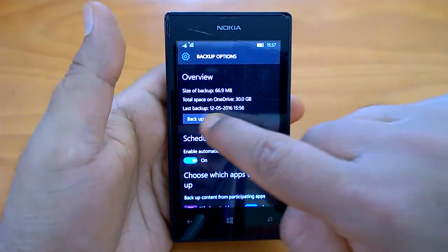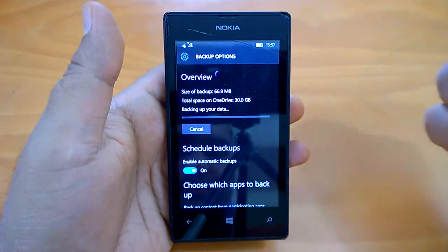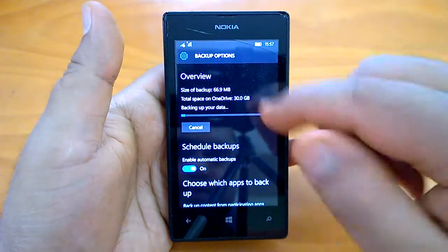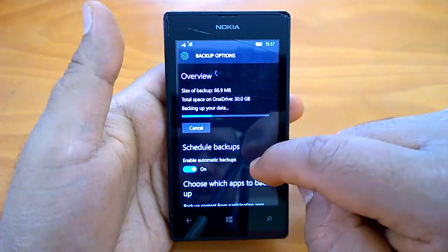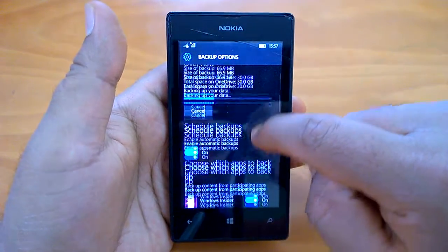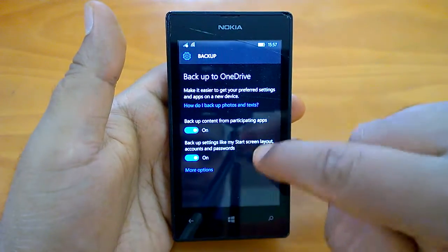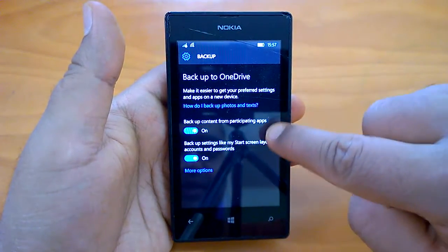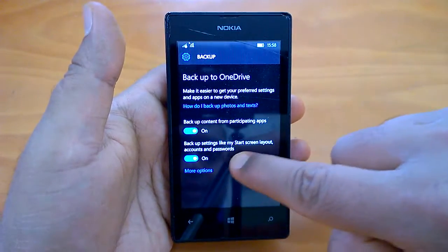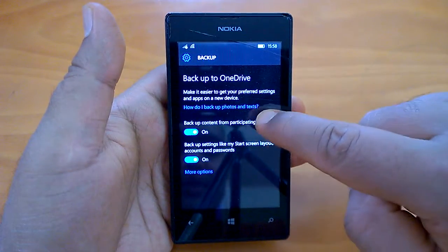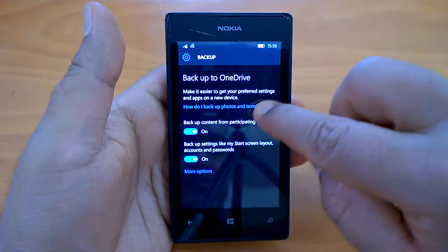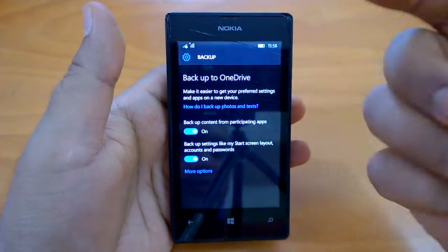Since we are going to see how to do a hard reset, we'll take a backup first. When you take a backup, it only backs up participating app content, start screen layout, accounts, and passwords. It does not backup photos or text messages, so we'll see how to backup SMS and photos separately.